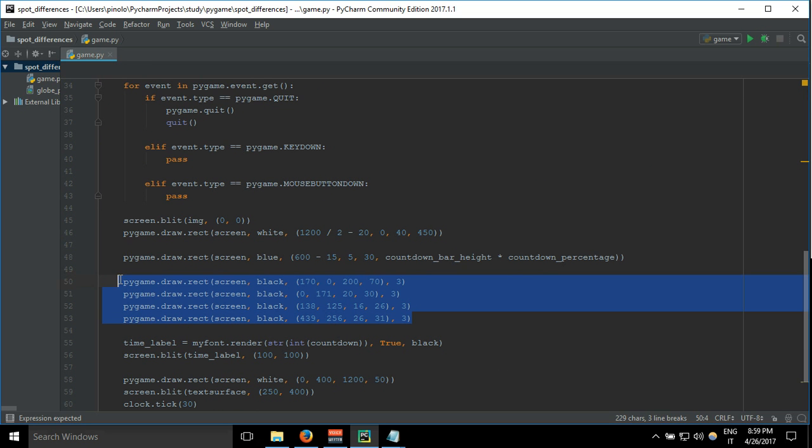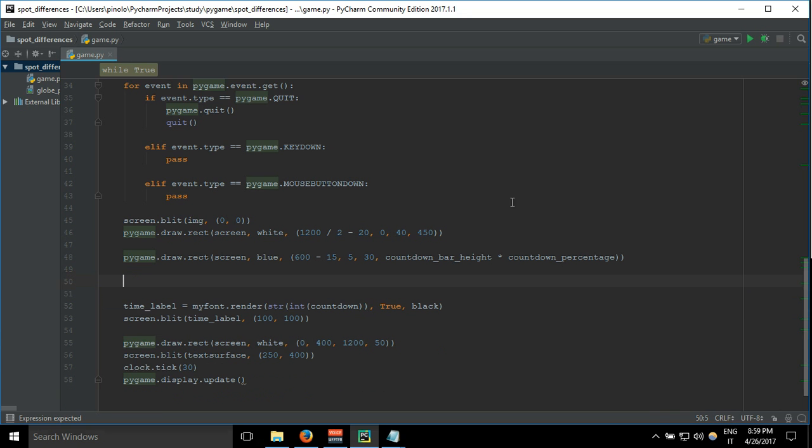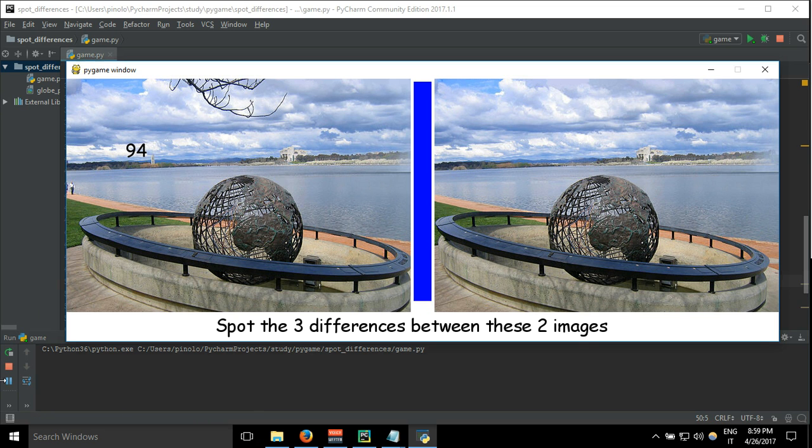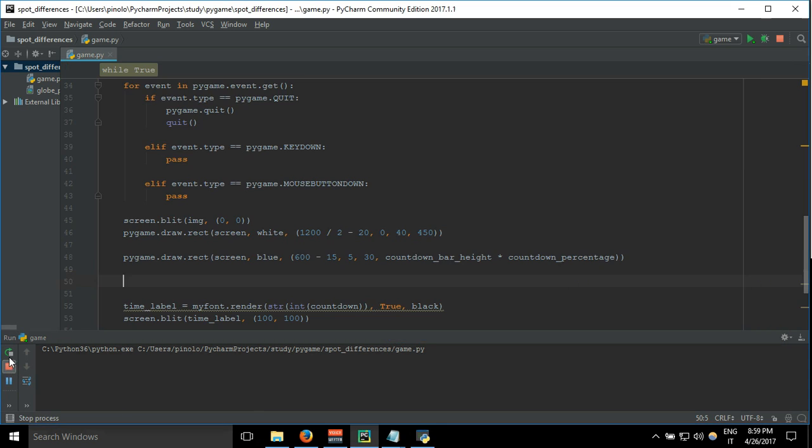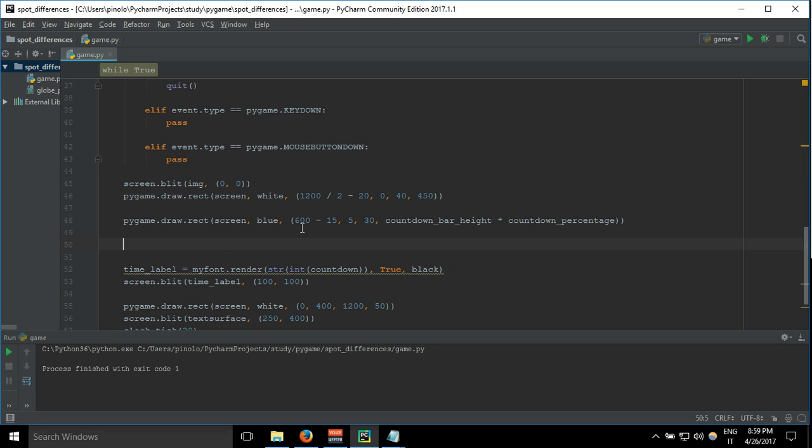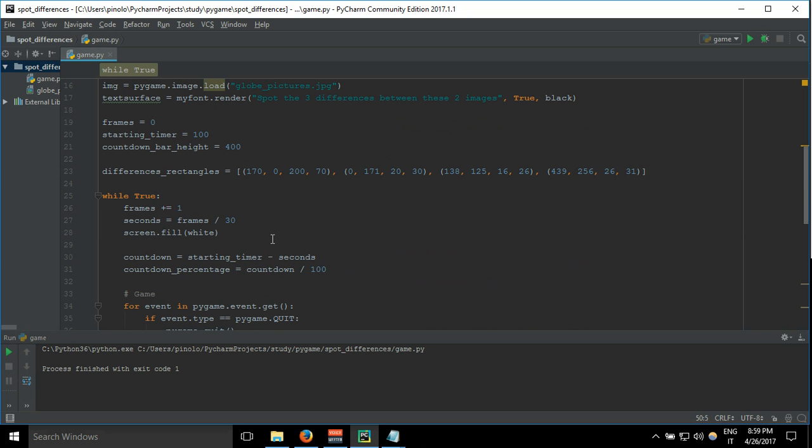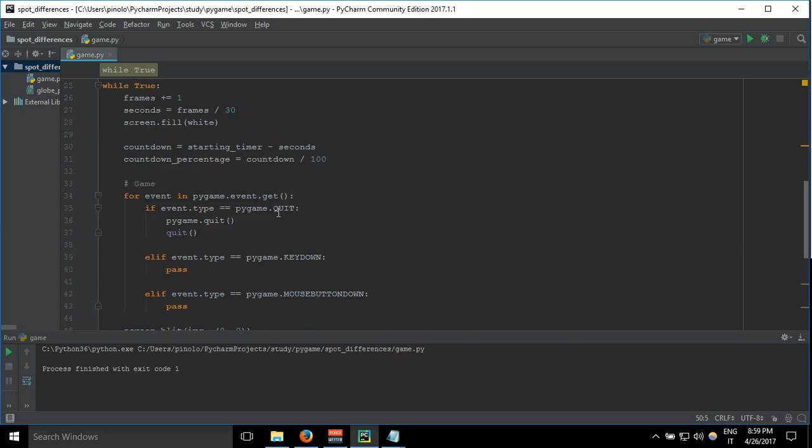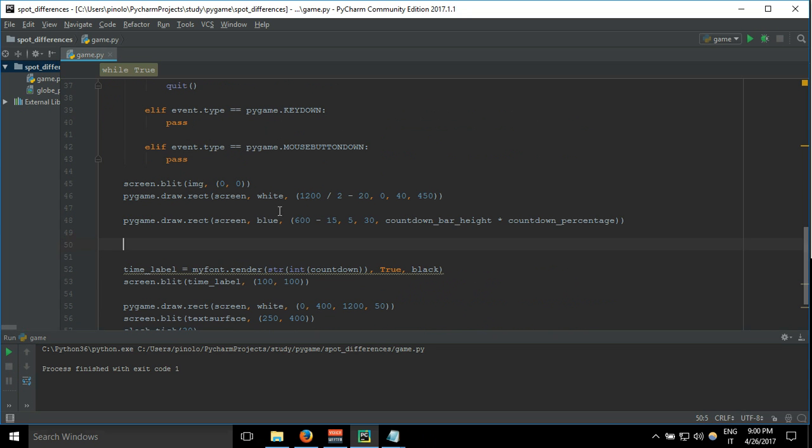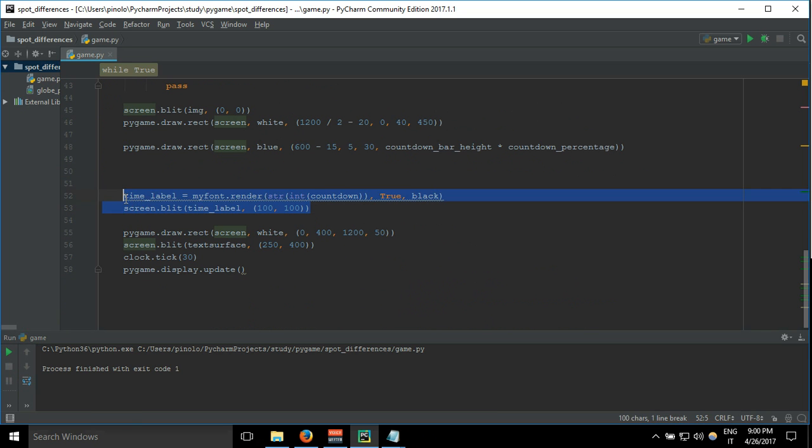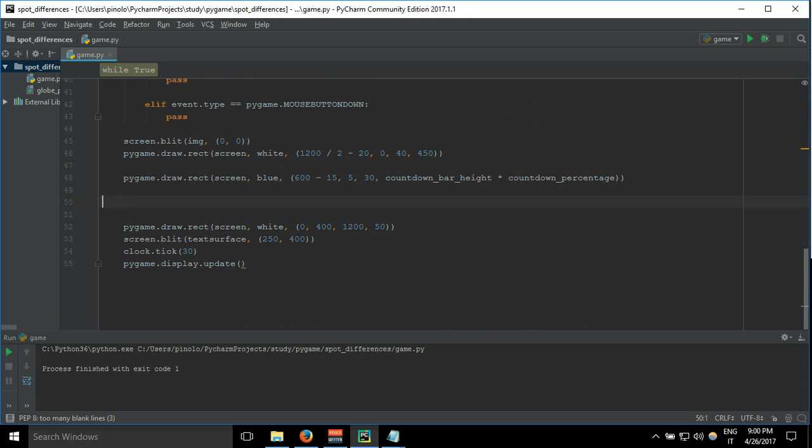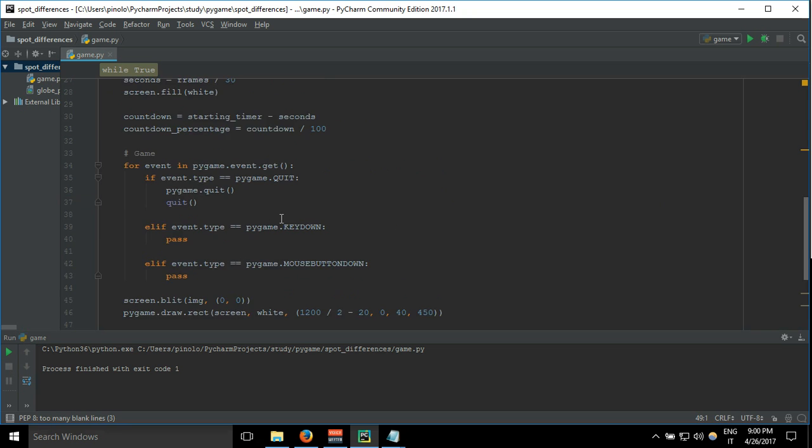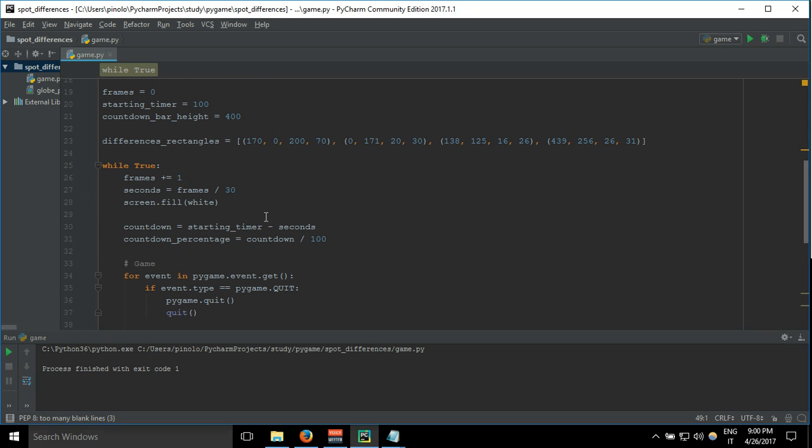Then we delete these and so we don't have them anymore. We can delete even this countdown - we don't need it because we have the bar. We don't have to display these differences. Let's see, what am I showing? This one, the label. Okay.